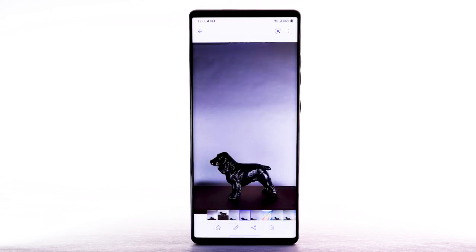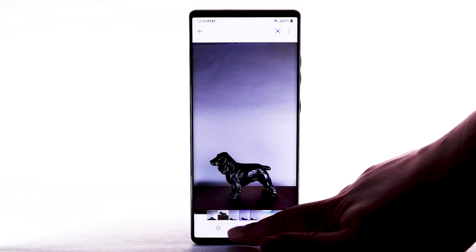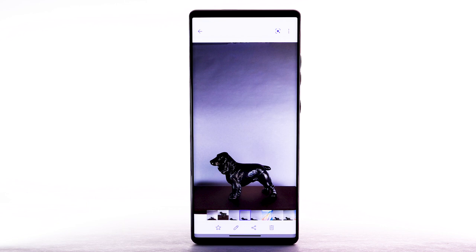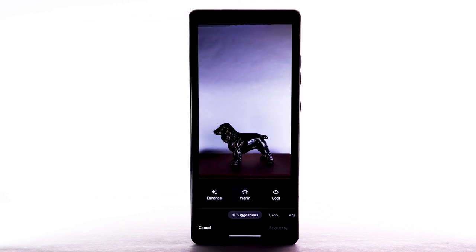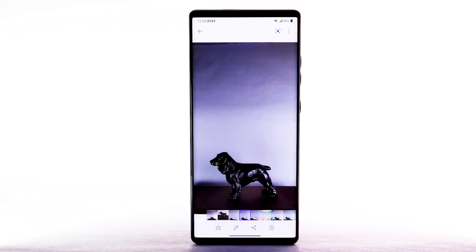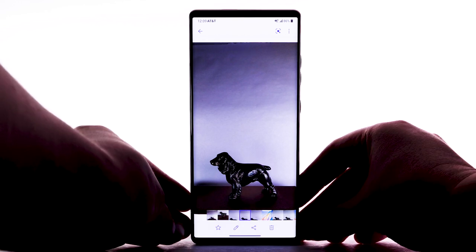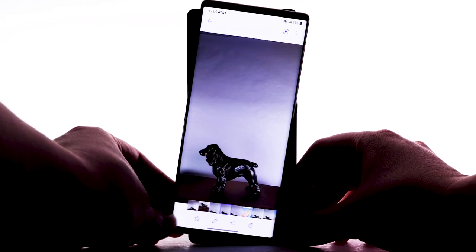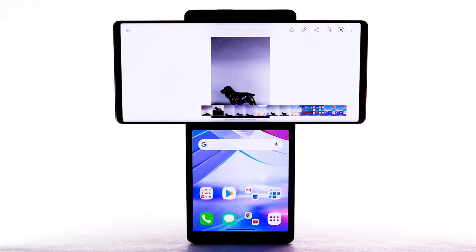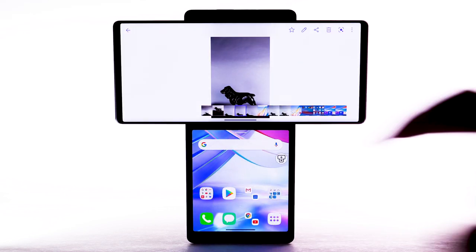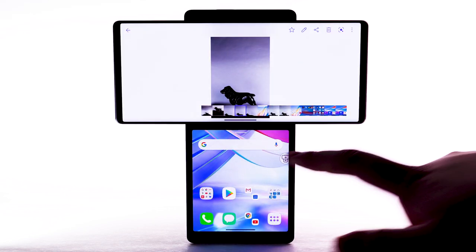To edit a photo or video, select the edit icon. Follow the prompts to edit the desired photo or video. You can also view or edit photos with a larger resolution when the top screen is swiveled out. Swivel the top screen to the left. To view the gallery on the smaller screen, select the expanded icon.